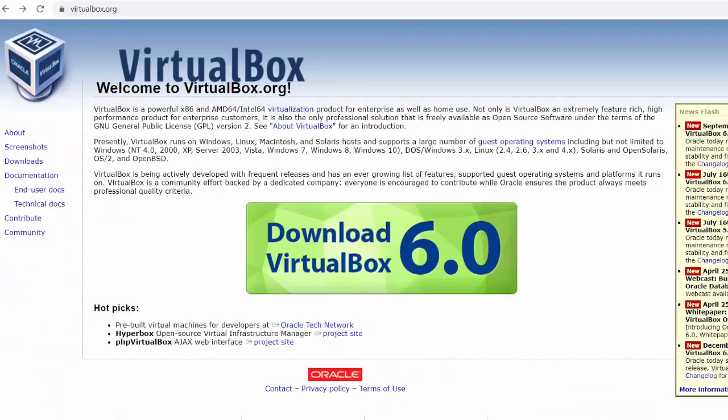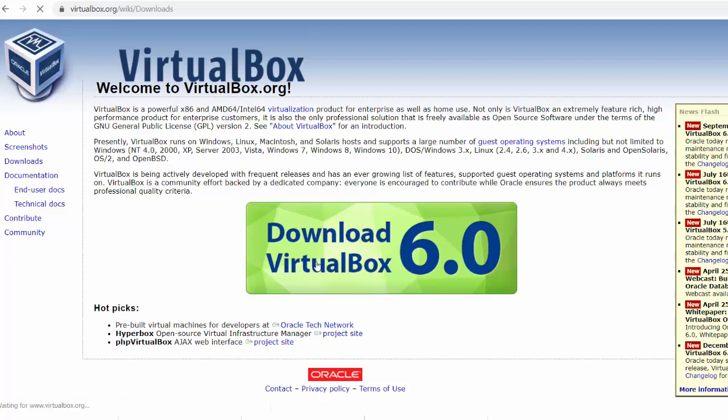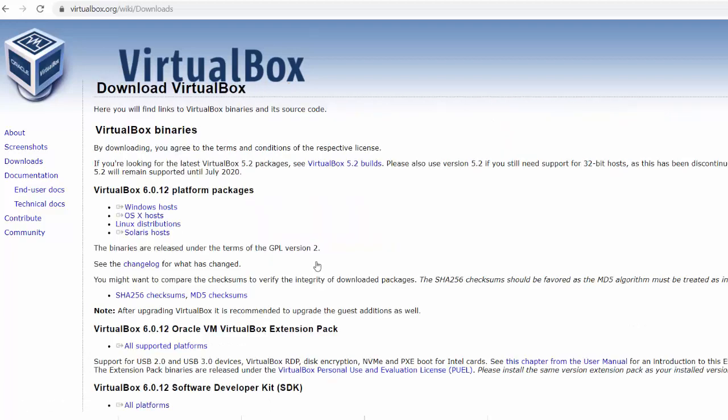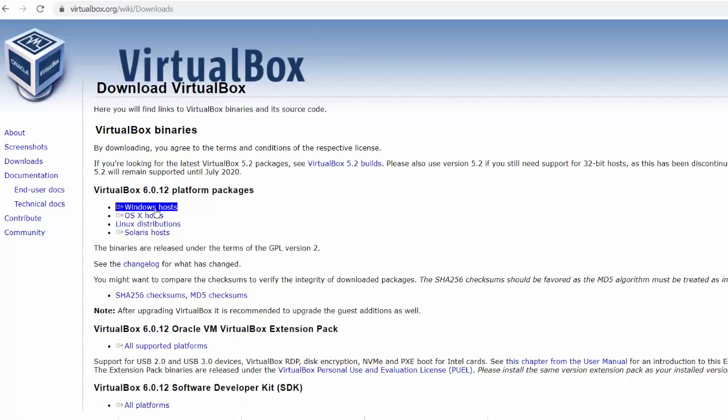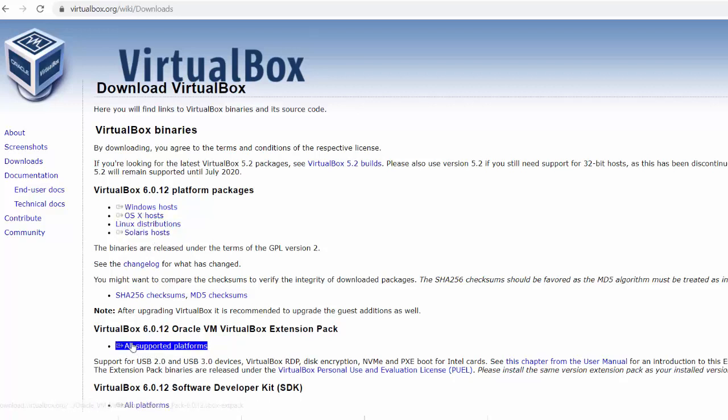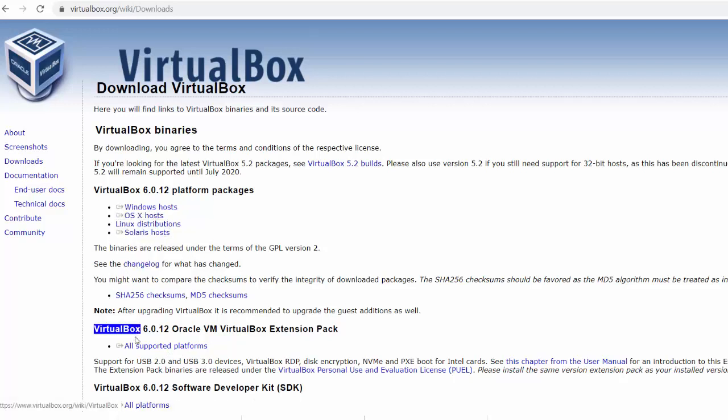First off, you'll want to go to virtualbox.org and download VirtualBox and install it. So I would click here to get the Windows version, OS X, or Linux versions. And then you're also going to want to download not only the version, but the extension pack here. So I downloaded the Windows version of VirtualBox and then the extension pack.